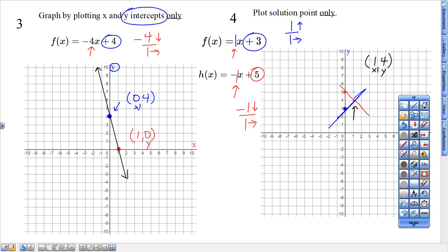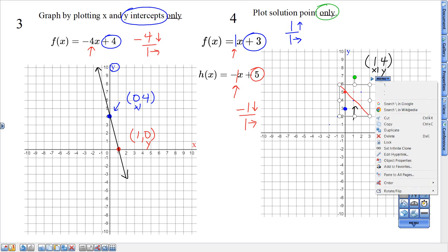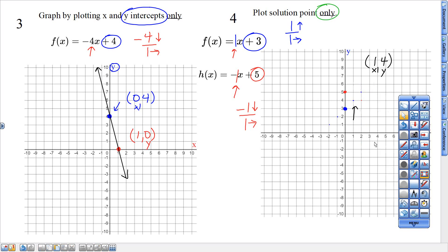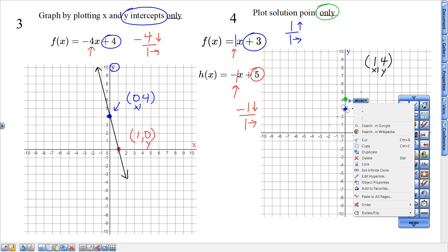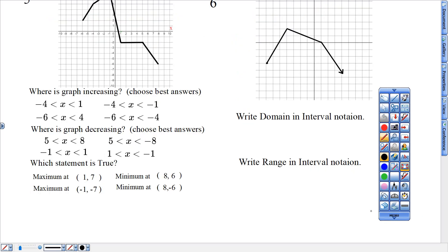The instructions say to only plot the solution point, so I'm going to erase all of those other marks. Every single coordinate needs to be gone. The only coordinate is going to be right there at over one, up four. That's the only one you're going to use. If I look at my graph, the only coordinate plotted is right here — the solution coordinate. Second word is froth.